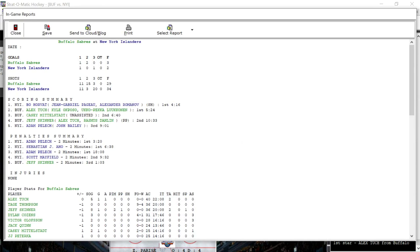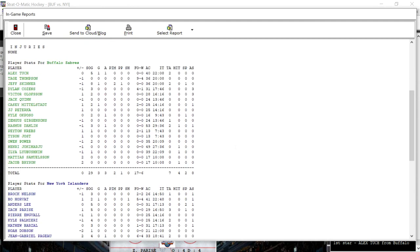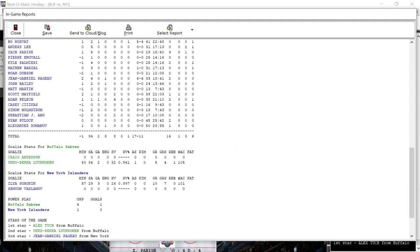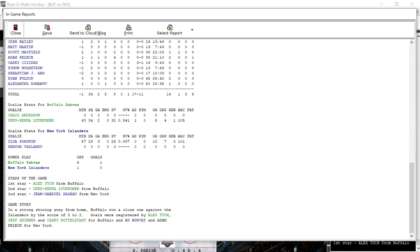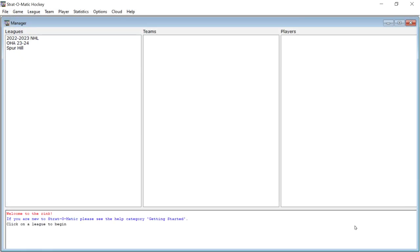We lose this one 3-2. We outshot Buffalo 34-29 but just couldn't get the tying goal in those waning minutes. The first star of the game was Alex Tuck of Buffalo. Second star was Uko Pekka-Lukkanen from Buffalo, their goalie. And the third star was our man Jean-Gabriel Pajot. That is going to be it — we lose the game 3-2. That is going to be it for me. Sportsman Z Bob Zolke signing off.